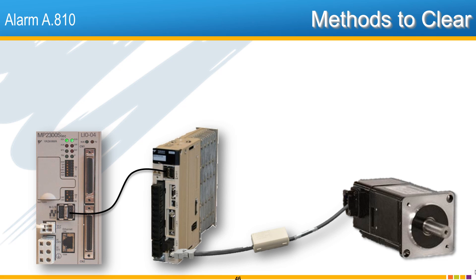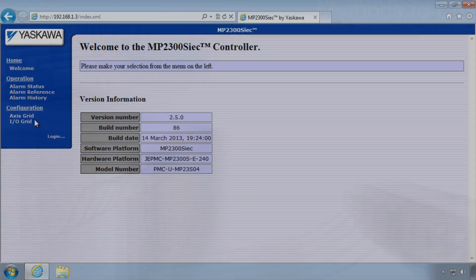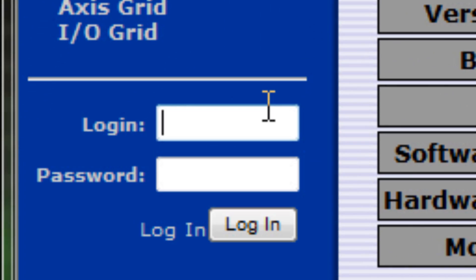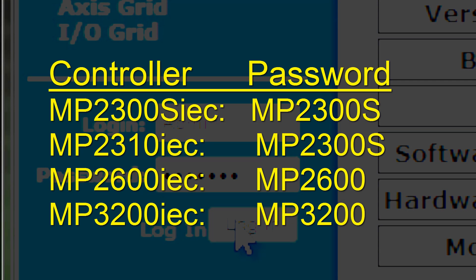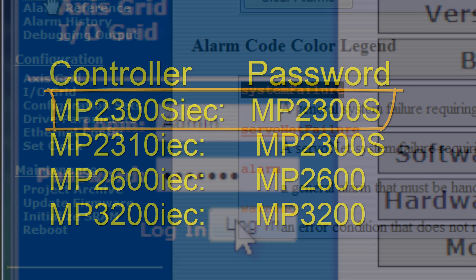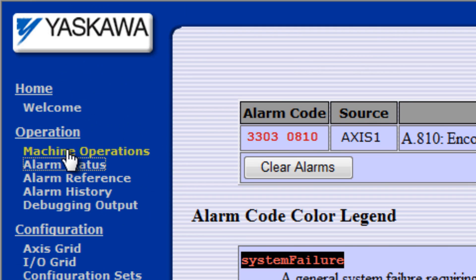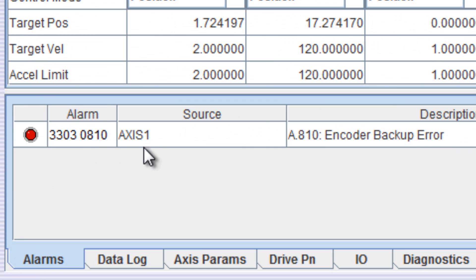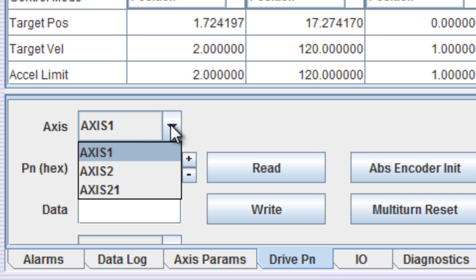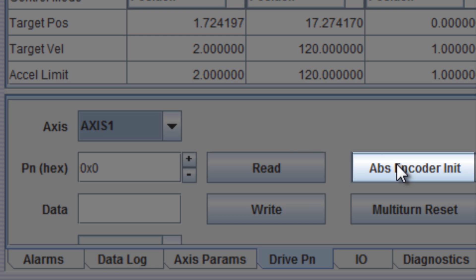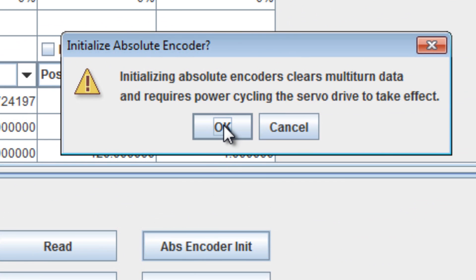Starting with method 1, the web server. In the MPIEC web server, log in as admin with capital A and password MP2300S all caps. Different MPIEC controllers have different default passwords. We're using the MP2300S IEC controller in this example. Then go to Machine Operations. The alarm is confirmed here on axis number 1. Go to the Drive PN tab, select the axis, and click the ABS Encoder Init button. The message indicates that a reboot is required.